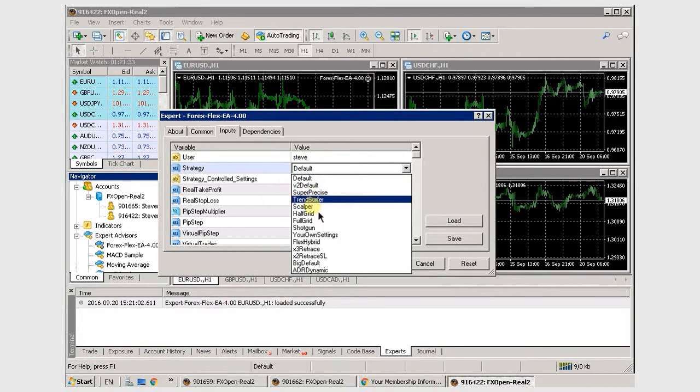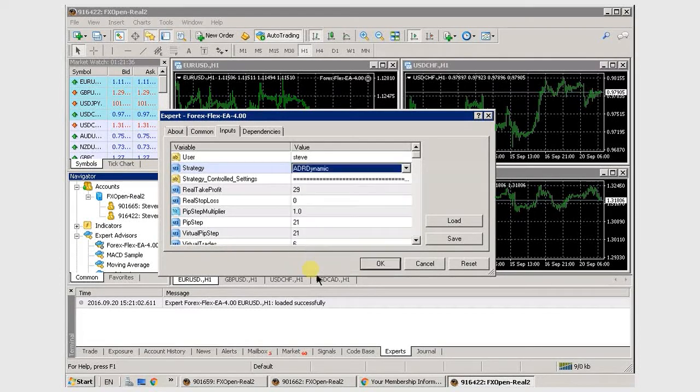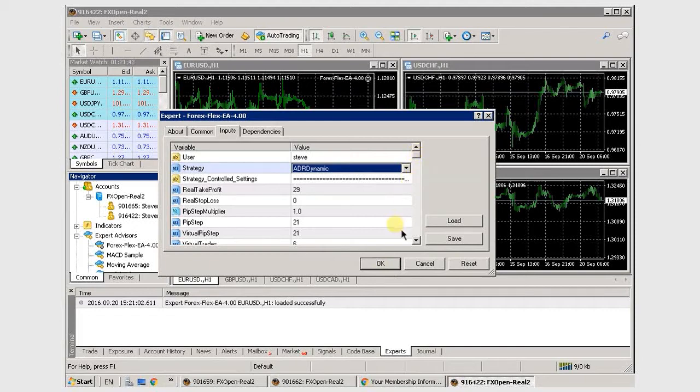If you want to get a bit more advanced, you can scroll down through all the settings. But I'll talk about that in another video. This is just a simple installation. Just click OK, and that's it. It's up and running.